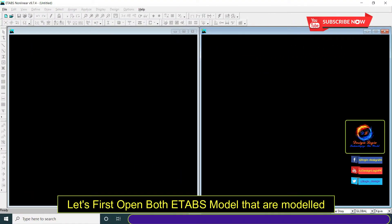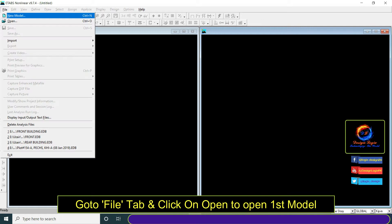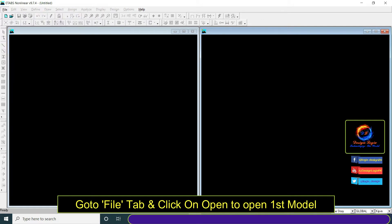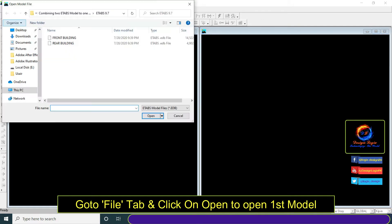Let's first open both E-TABS models that are modeled separately because of expansion or separation joint. Go to file tab and click on open to open first model.